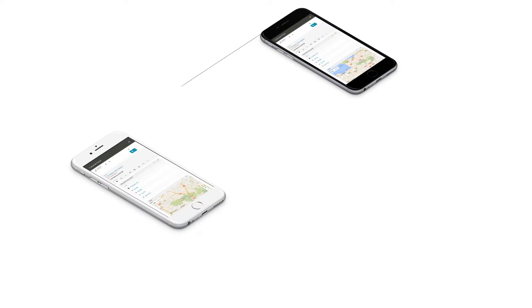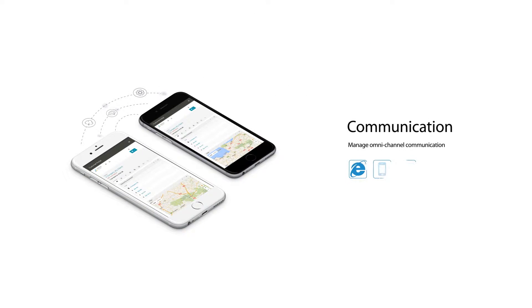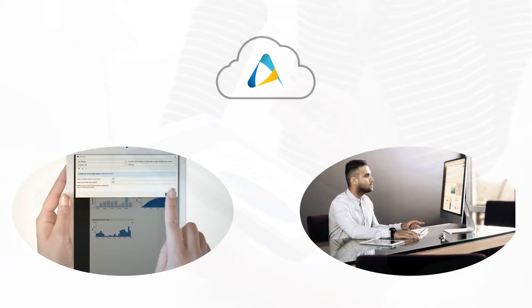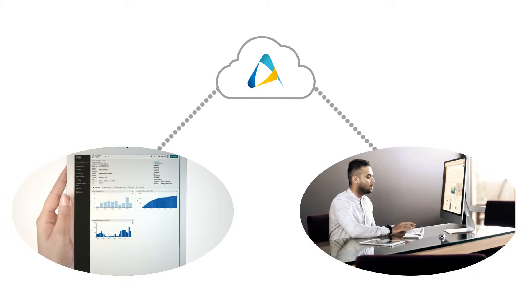Build better customer relationships with our query management system. Record omni-channel activity and talk to them directly too.